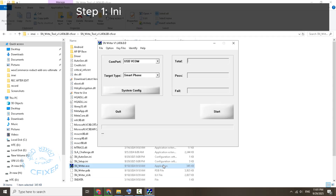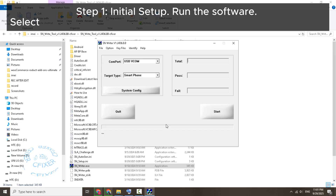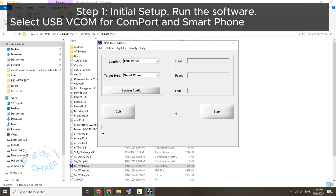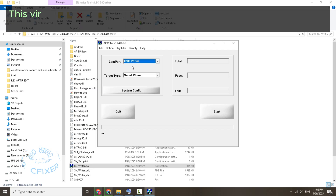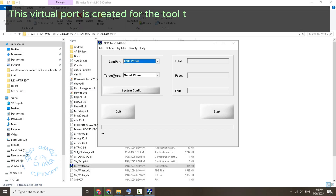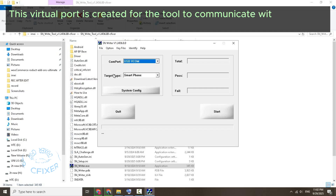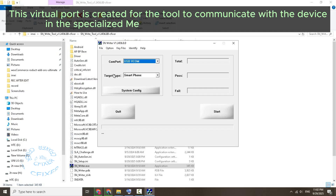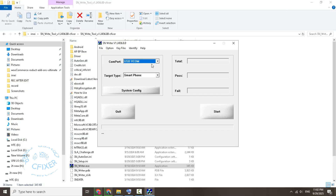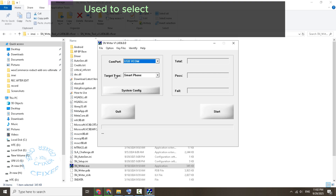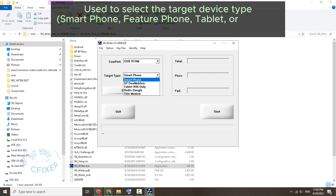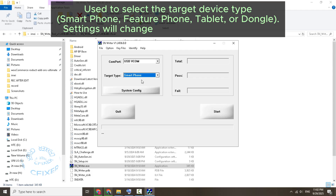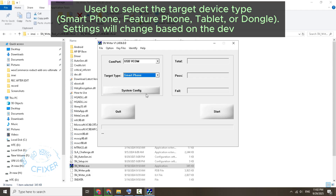Step 1: Initial Setup. Run the software. Select USB-VCOM for Comport and Smartphone for Target Type. This virtual port is created for the tool to communicate with the device. In the specialized Meta Mode hardware management, use it to select the target device type: smartphone, feature phone, tablet, or dongle. Settings will change based on the device type.